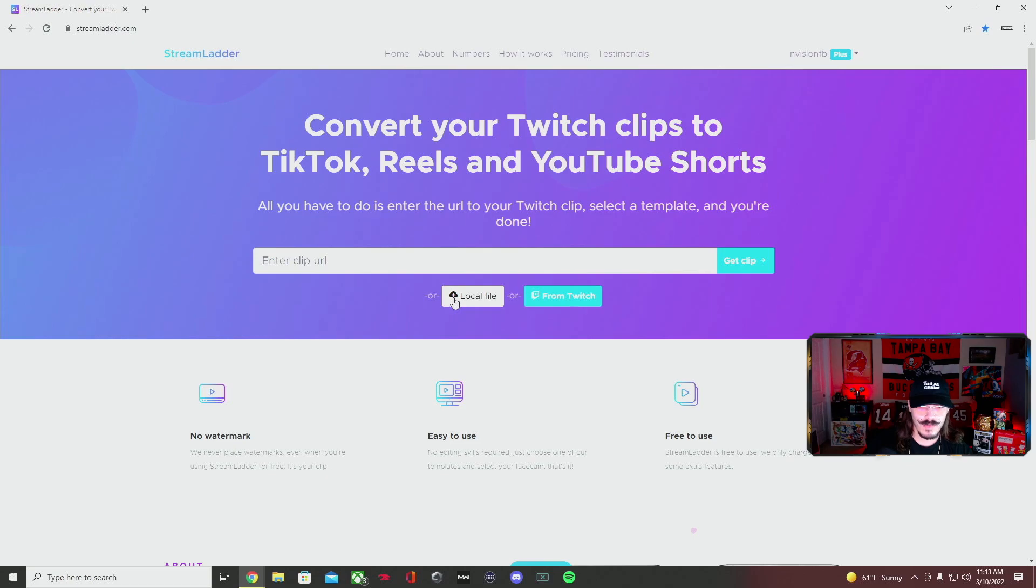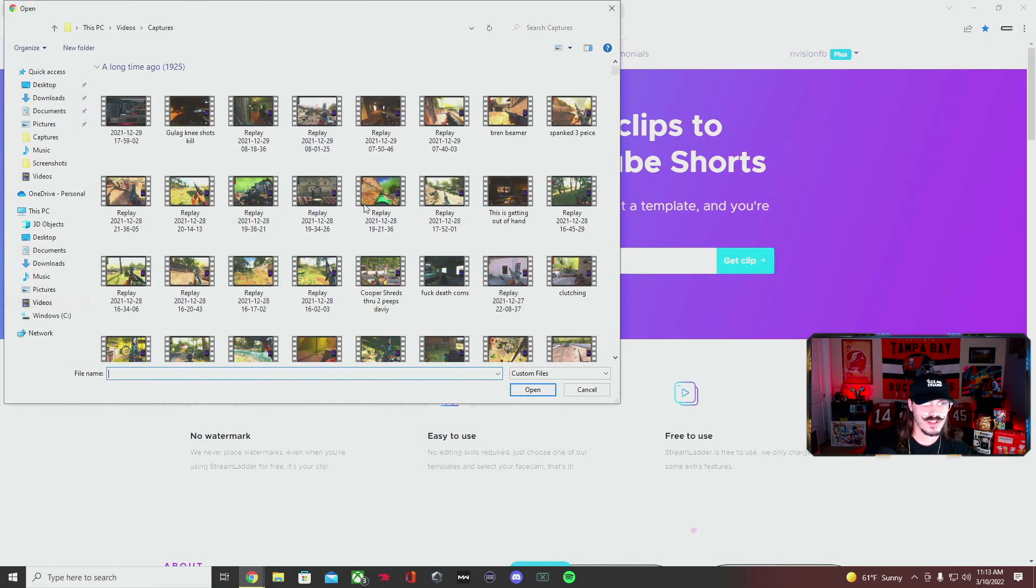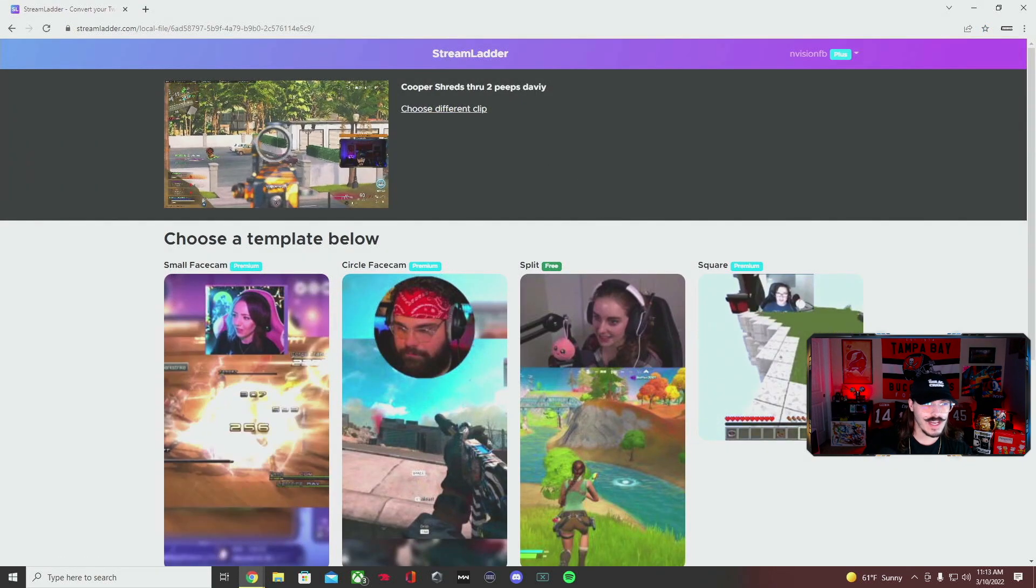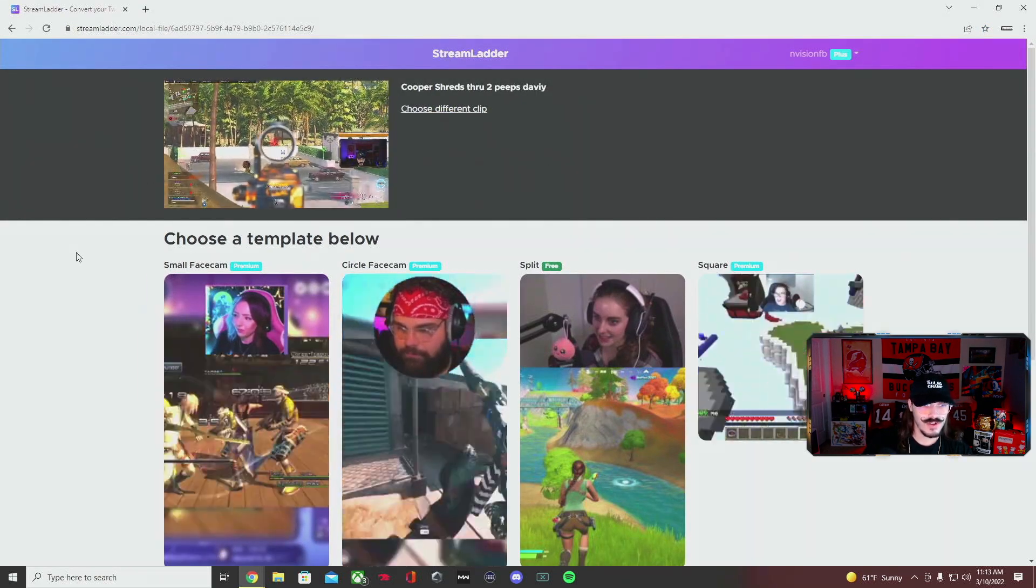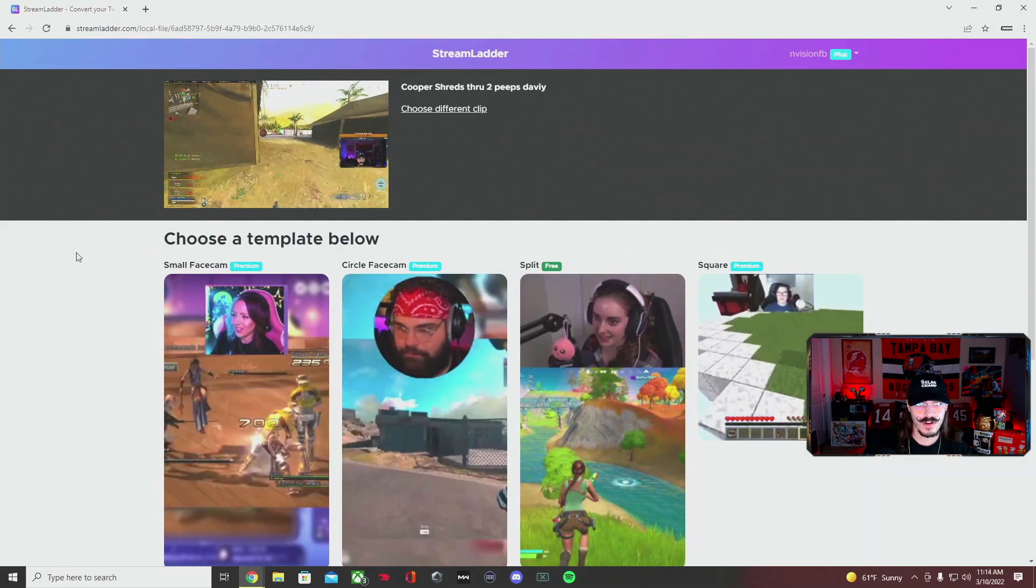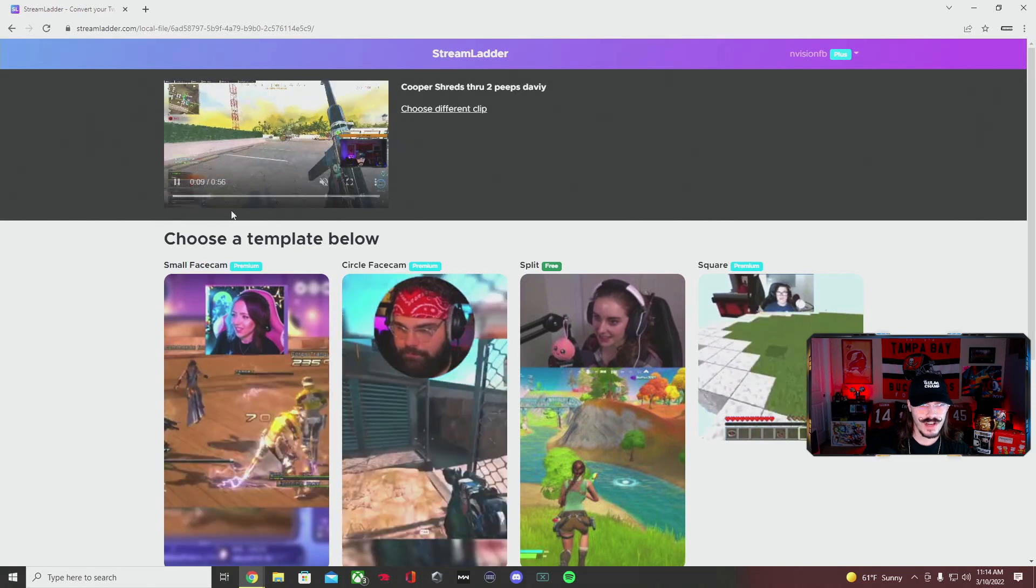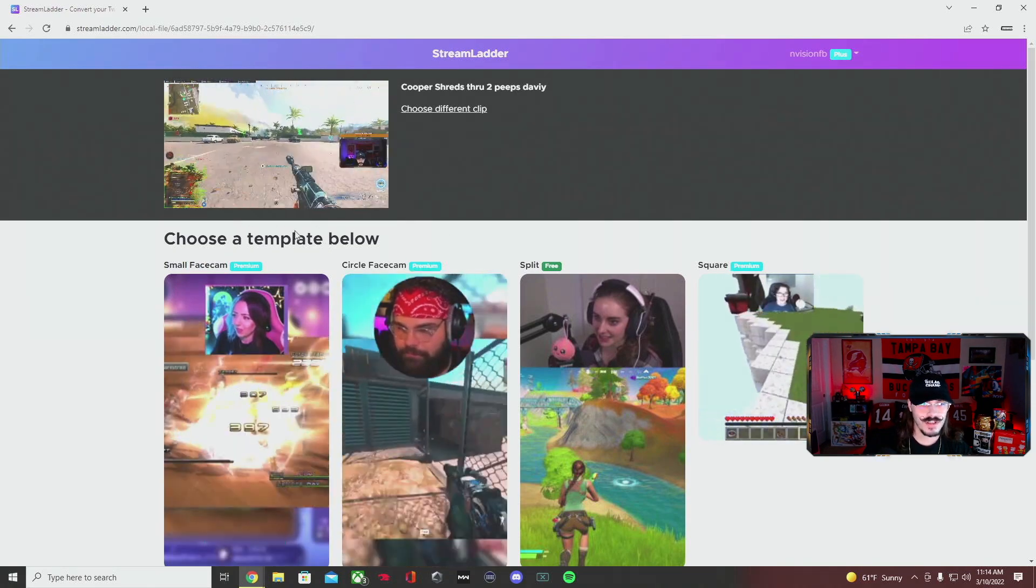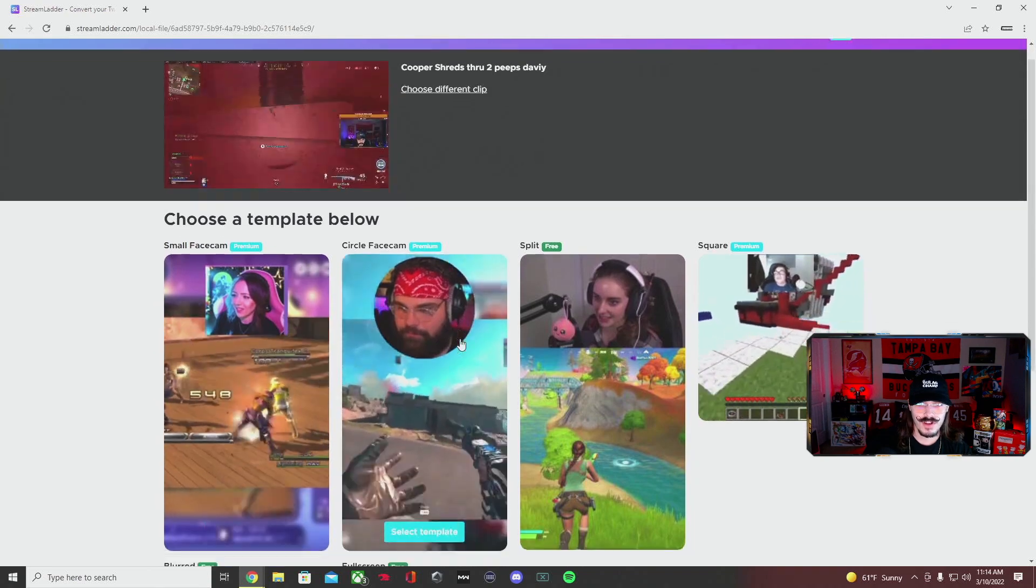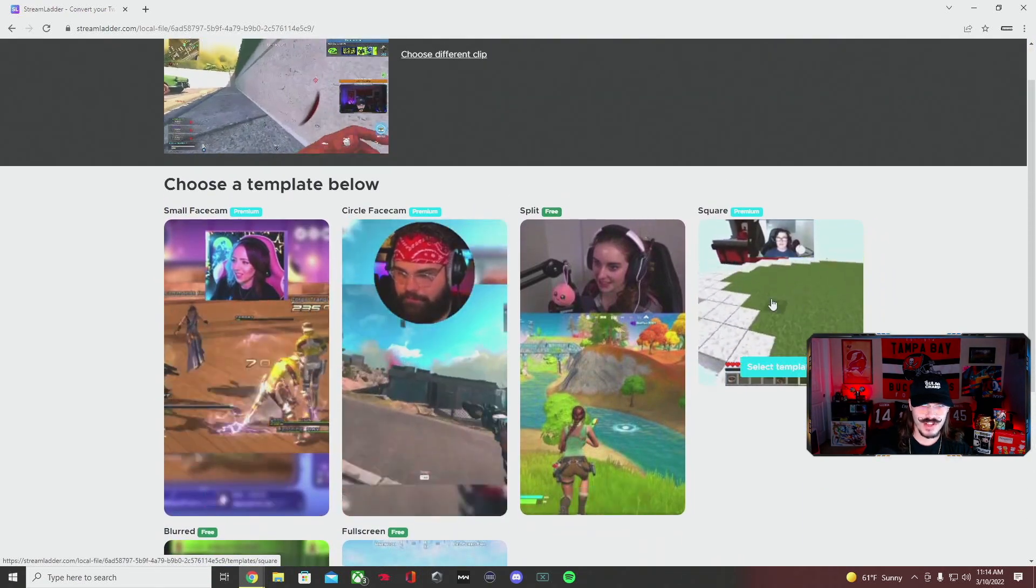What we're going to do is pull up our first clip by going here. We're going to click on this one. Once you go to your saved video on your PC or laptop, whatever you're using, you're able to just click on that video, pull it up, and it's going to bring you to this template selection page.